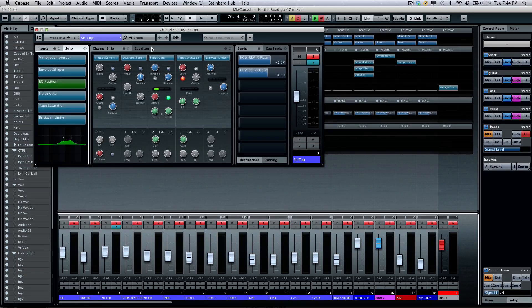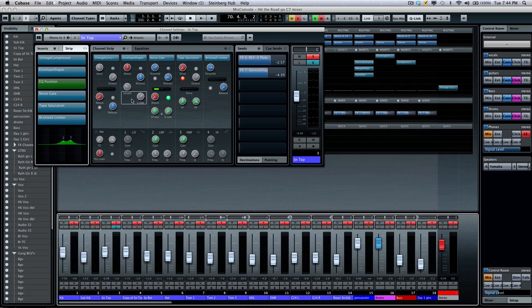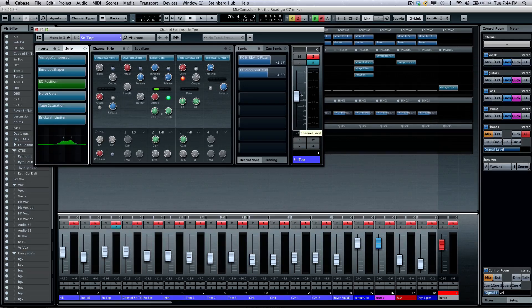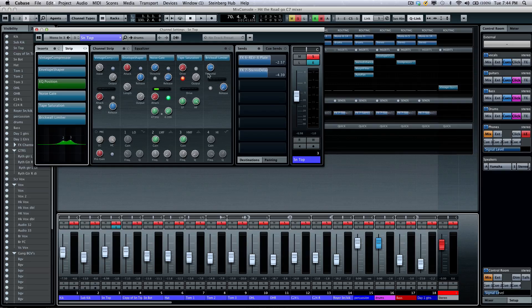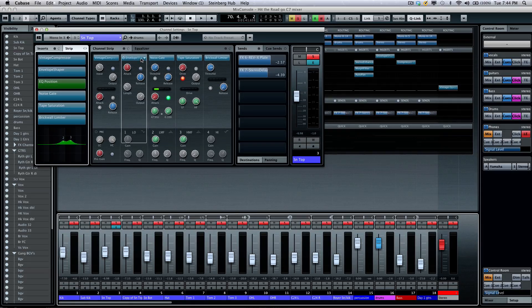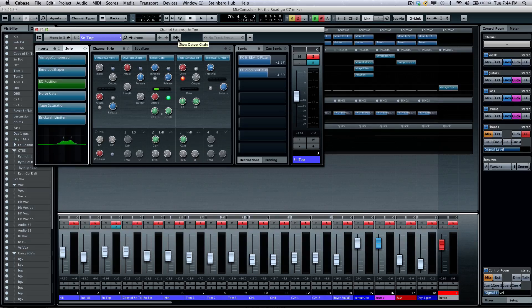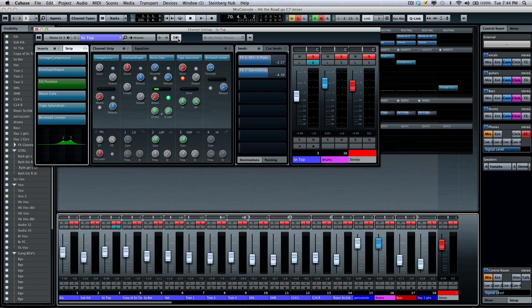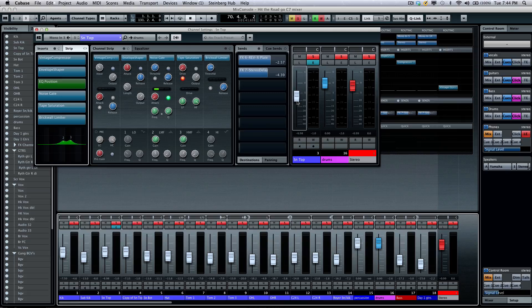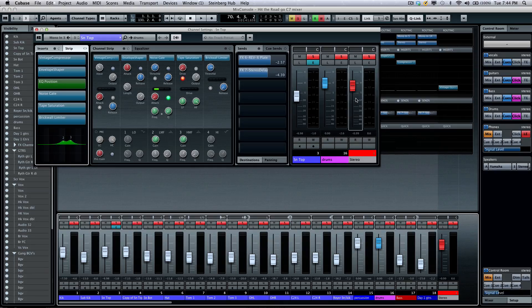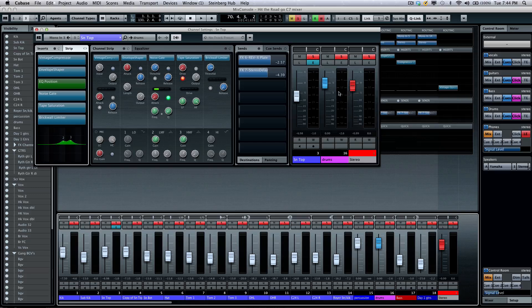Now, some additional functionality that's been added is often a drum group will go directly to a bus and a bus will go to the stereo output. So, sometimes following that signal flow can be problematic. But what's great about this is we can actually click on show the output chain. So, now I could see the channel, its volume, the group, in addition to my master fader, and I could adjust all the levels correspondingly.